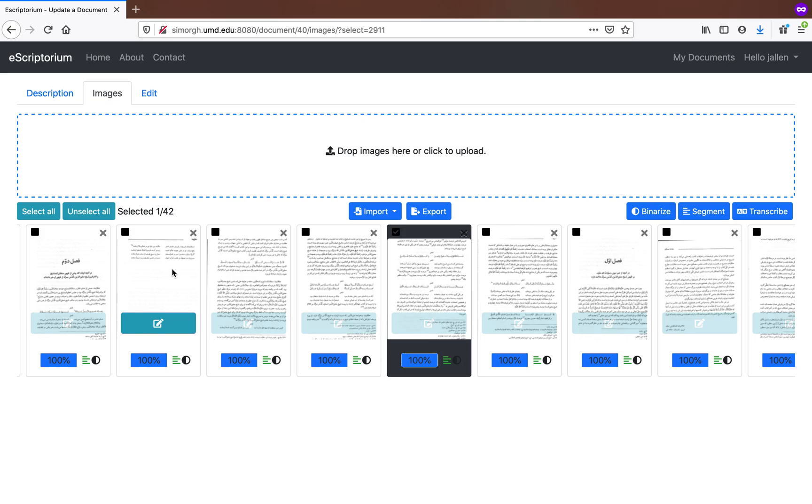In this training video, we're going to cover export functions as well as sharing your documents. Once you've finished and you're ready to export your work into some format, this is what you're going to do. First of all, you'll need to select